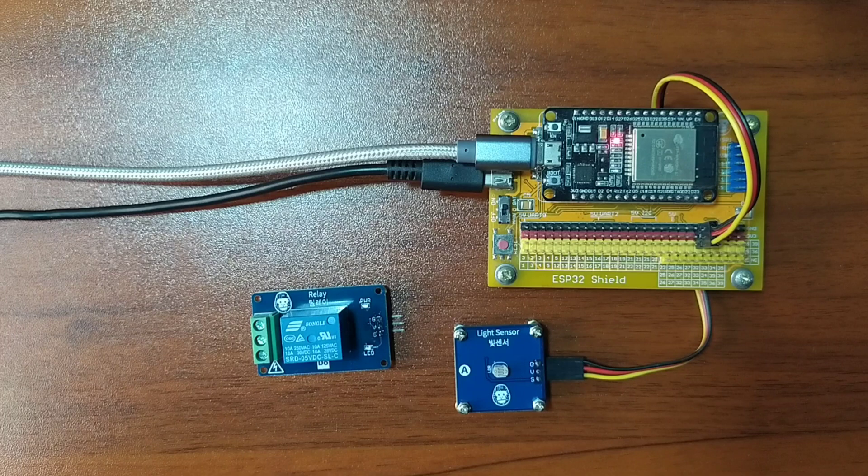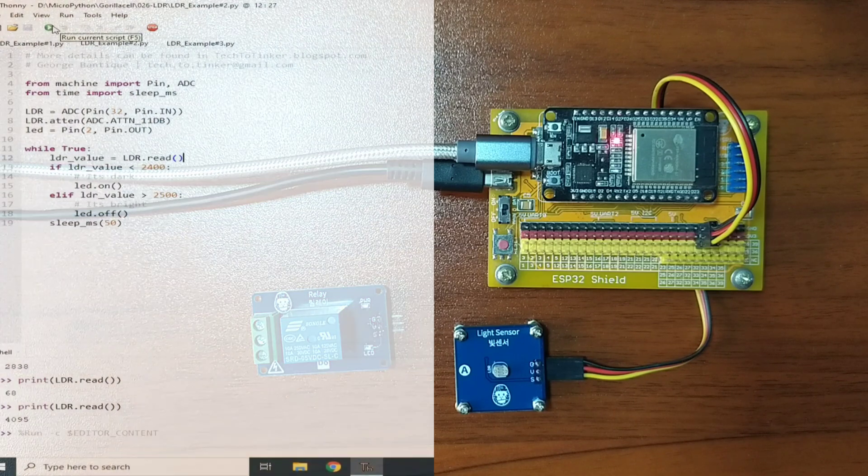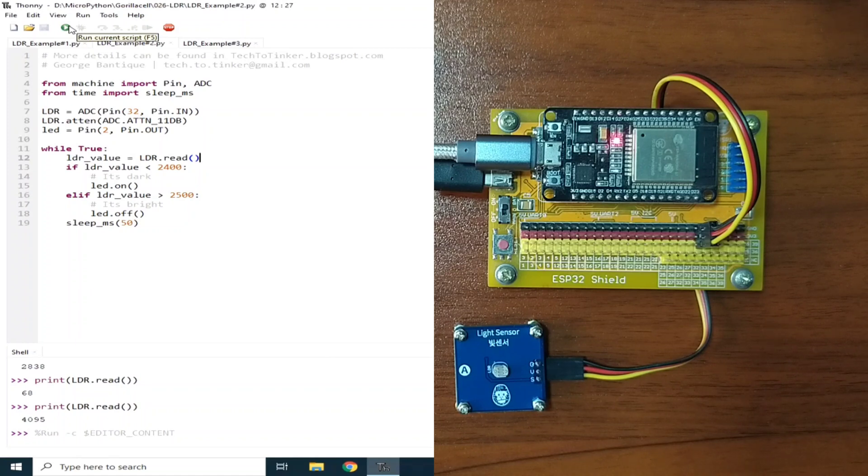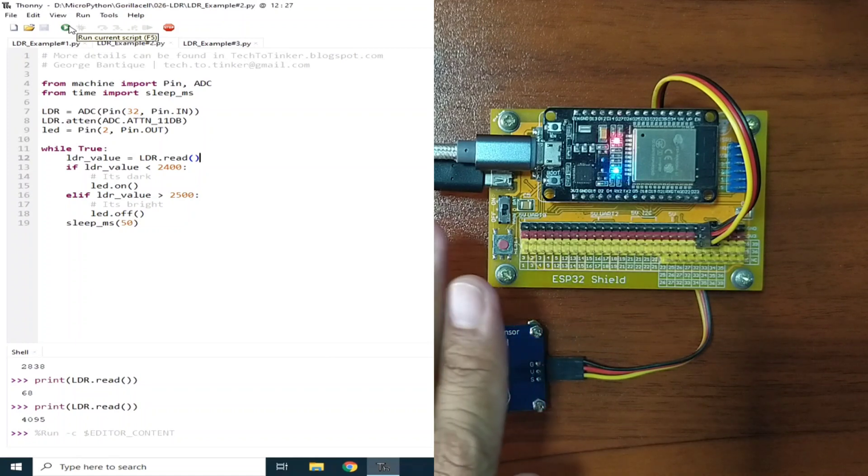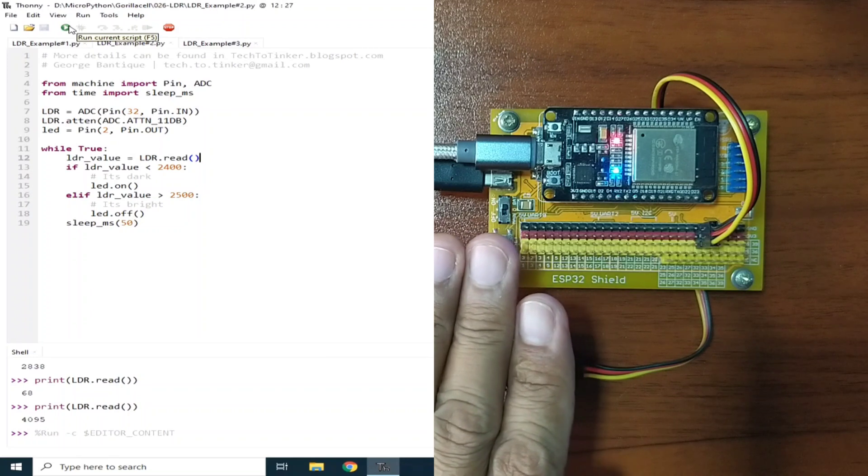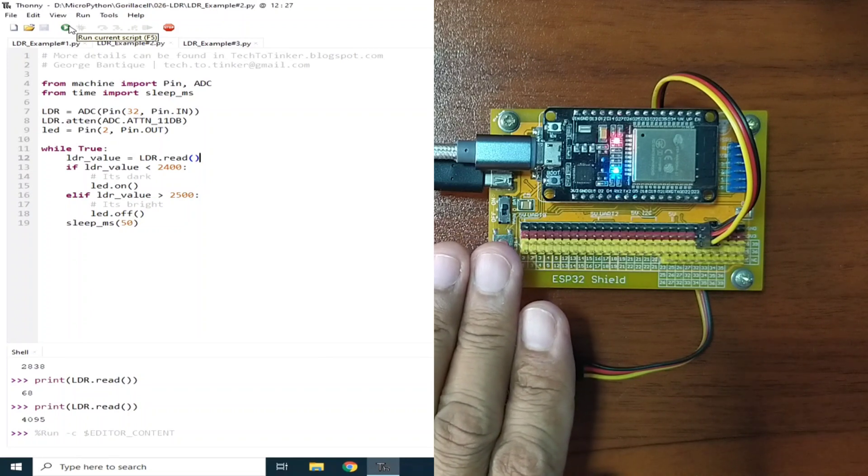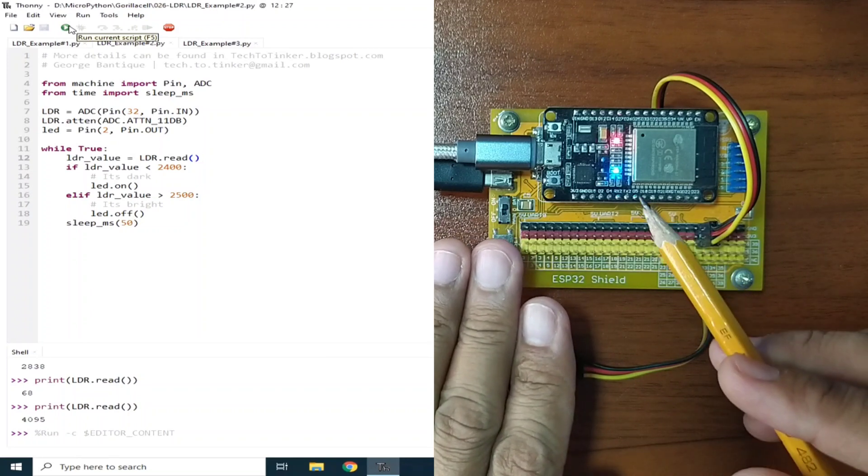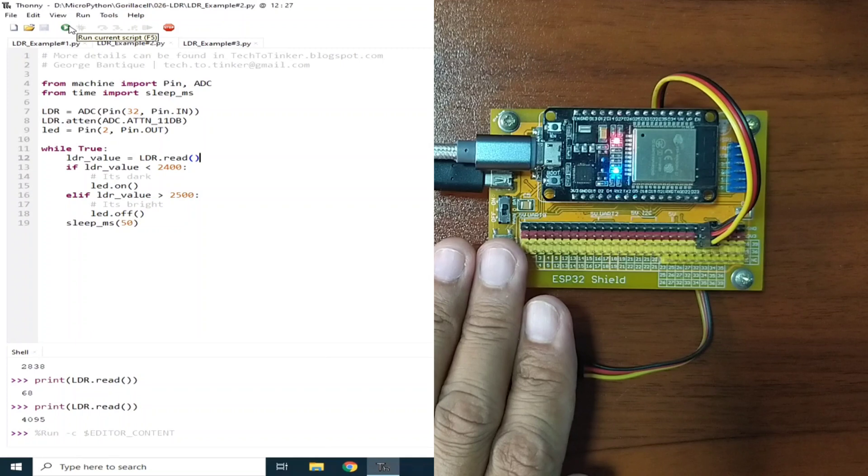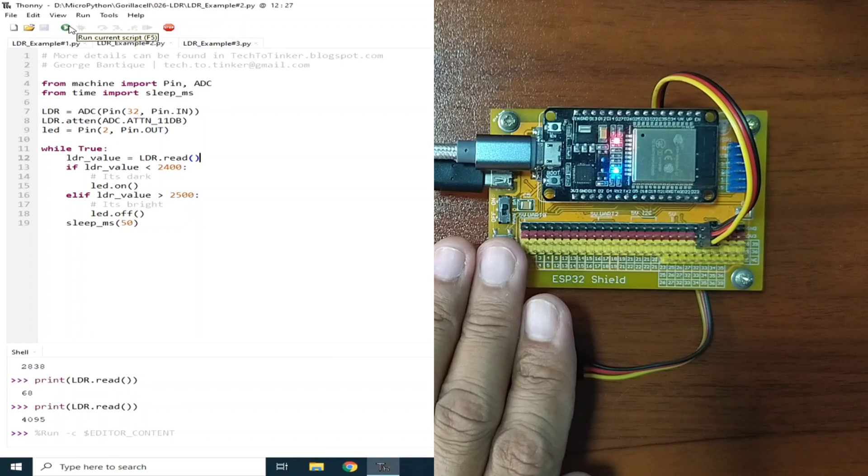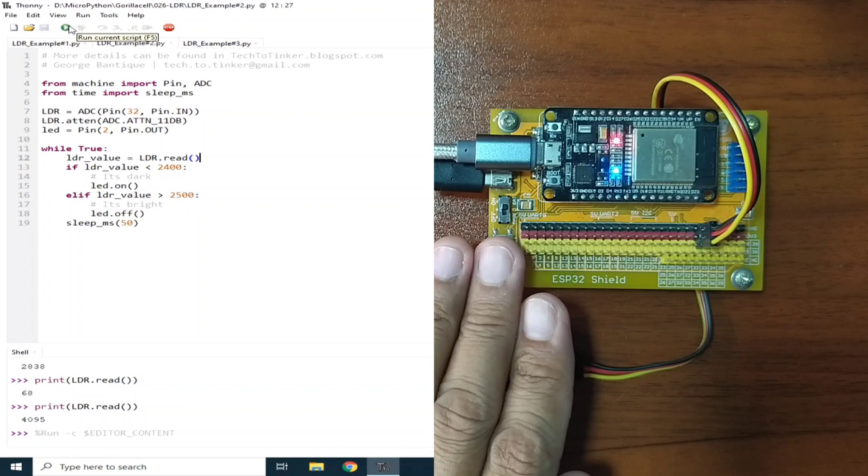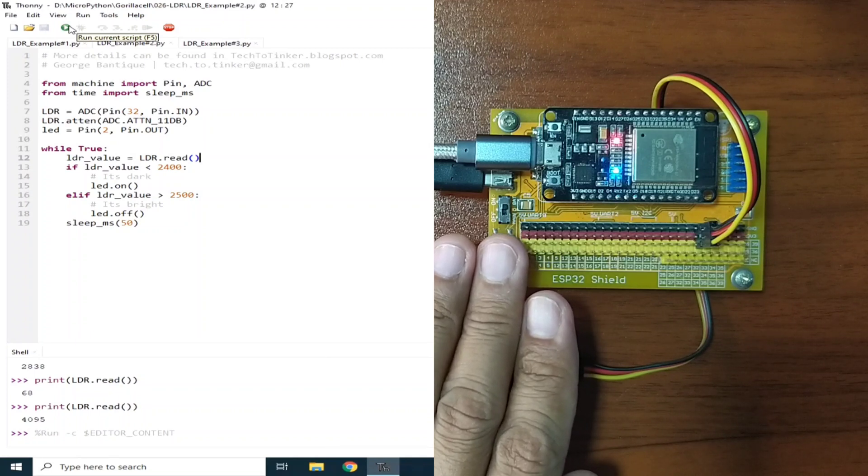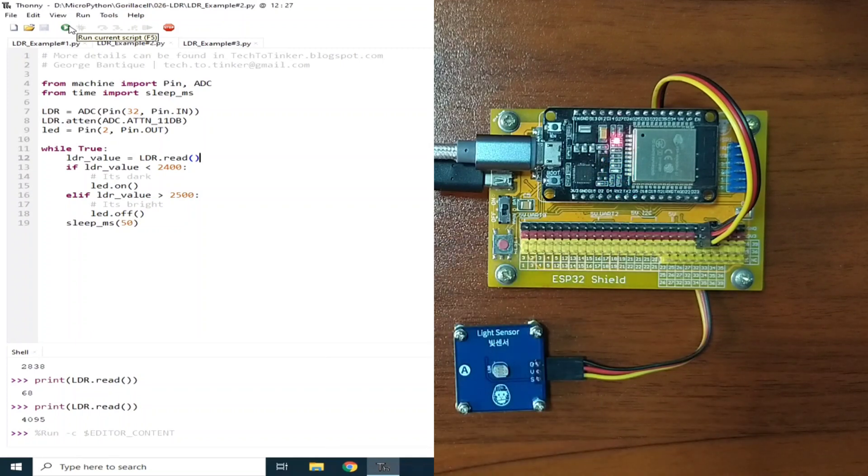Now, let me demonstrate it. I will cover the light sensor simulating dark or the night is coming just like this one. So, the lights turns on. And when I remove my hand simulating daytime, the lights should automatically turn off.